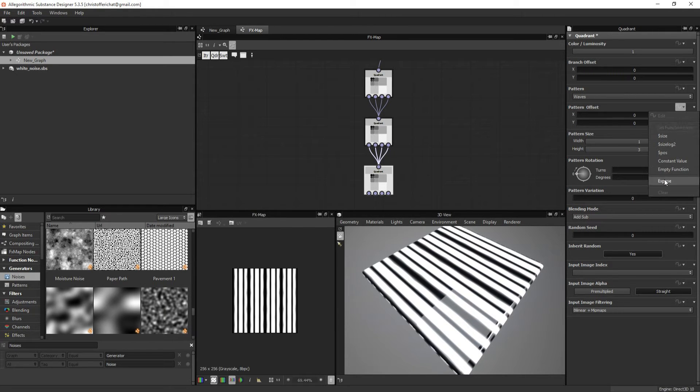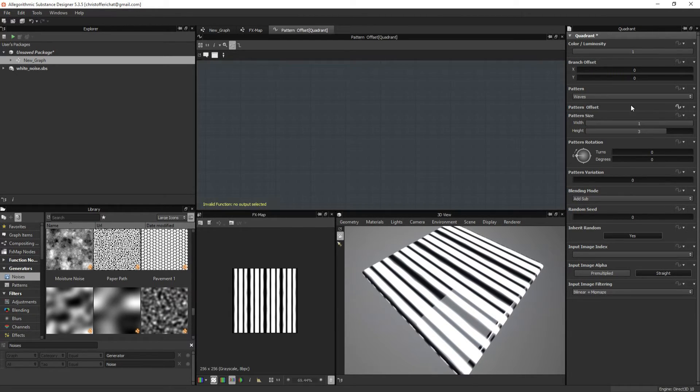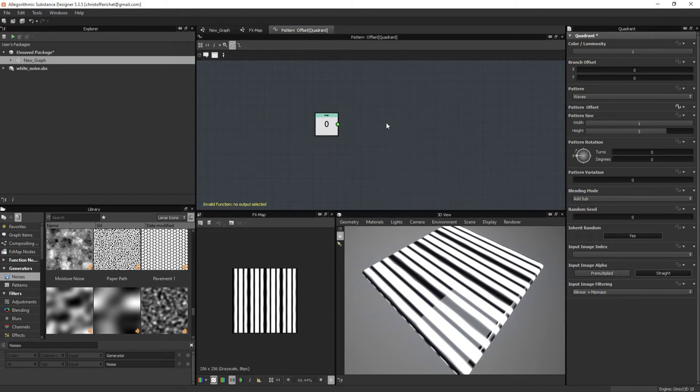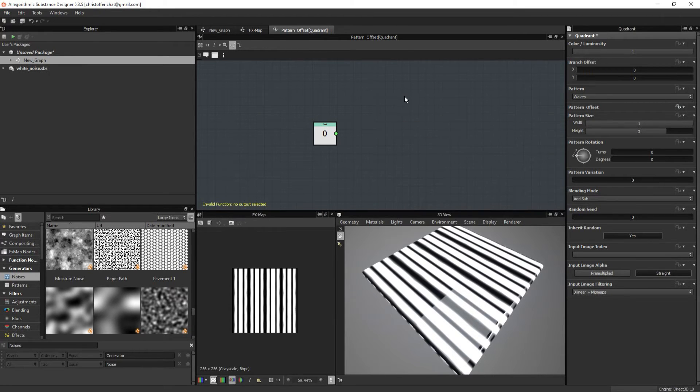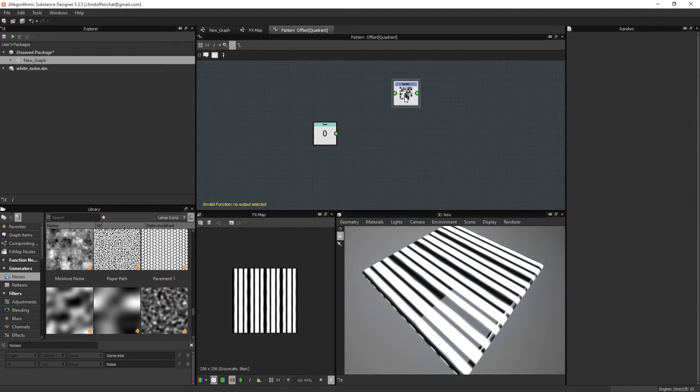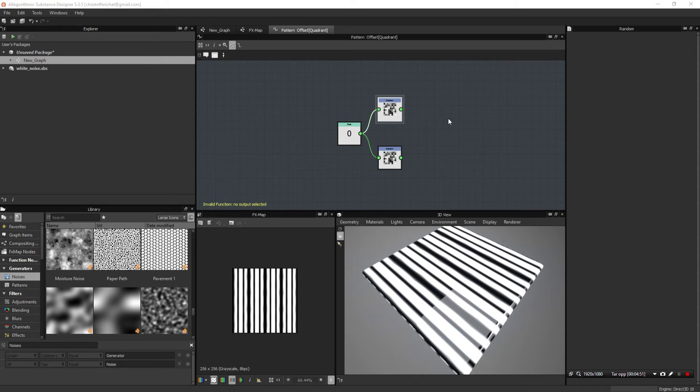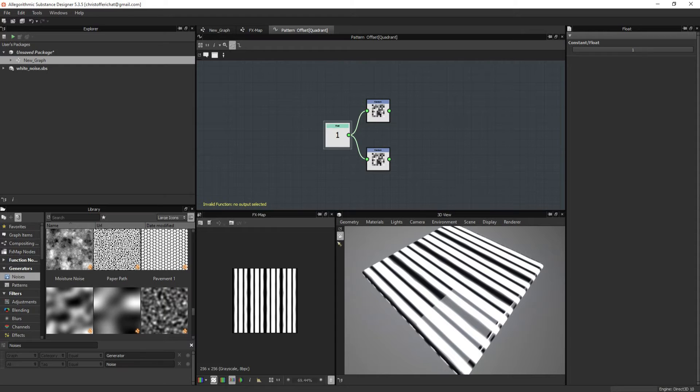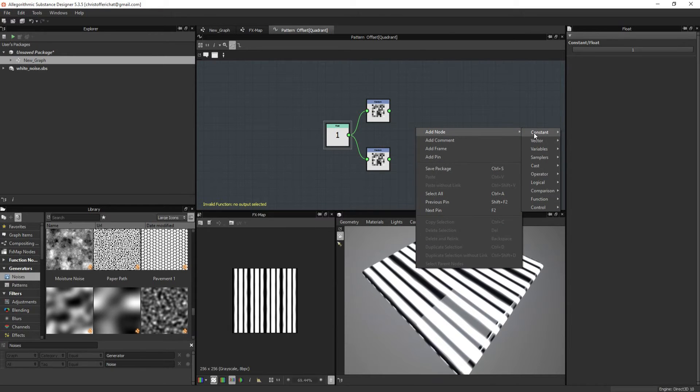So we need to offset the pattern for each iteration. We can do this by using a method that Wes from Substance used, which I think is really effective. So if you find a random node, we can basically generate a random number for each iteration. So what a random node does is basically it finds a random value between zero and the value that you have hooked up into it. So between zero and one, it will find a random value for each of these random nodes.